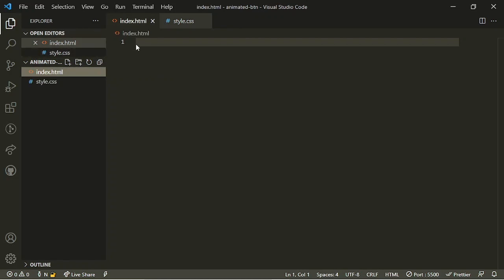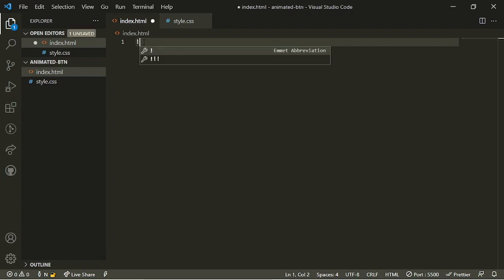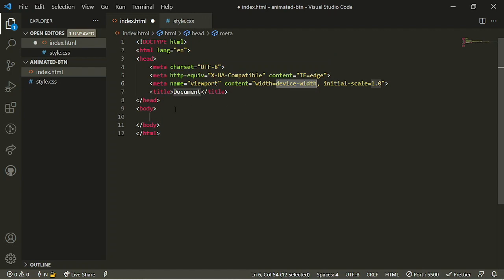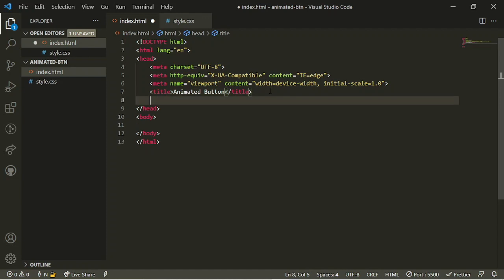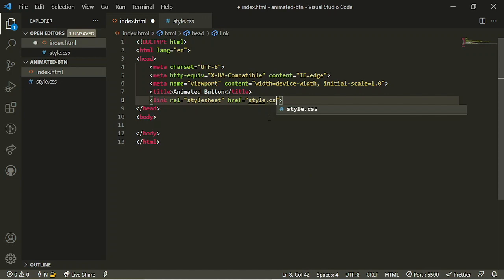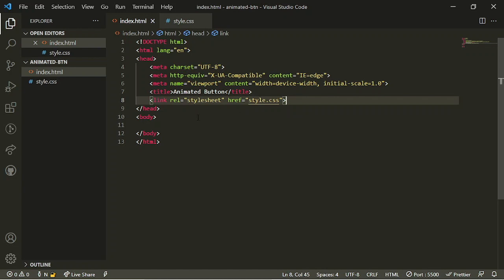Now I'm going to go back to my index.html and pull up an HTML boilerplate template by using the exclamation mark and hitting tab or enter. If you don't have this, go to your extensions tab and search 'html boilerplate'. First, give it a title — I'll call it 'animated button'. Then, a very important step: link your stylesheet. In the href put style.css, then save with Ctrl+S or Command+S.